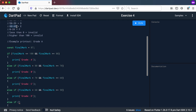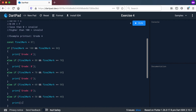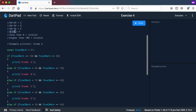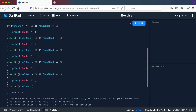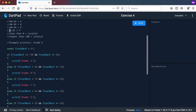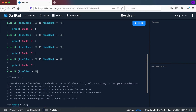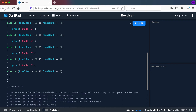Let's go to else-if again: between 40 and 49. So: final mark less than 50 — that includes your 49 — and the final mark must also be bigger than or equal to 40. Print out grade E. And then for the last one between 0 and 39 is an F symbol. Else-if: final mark is less than 40 and greater than or equal to 0. Then we print out grade F.